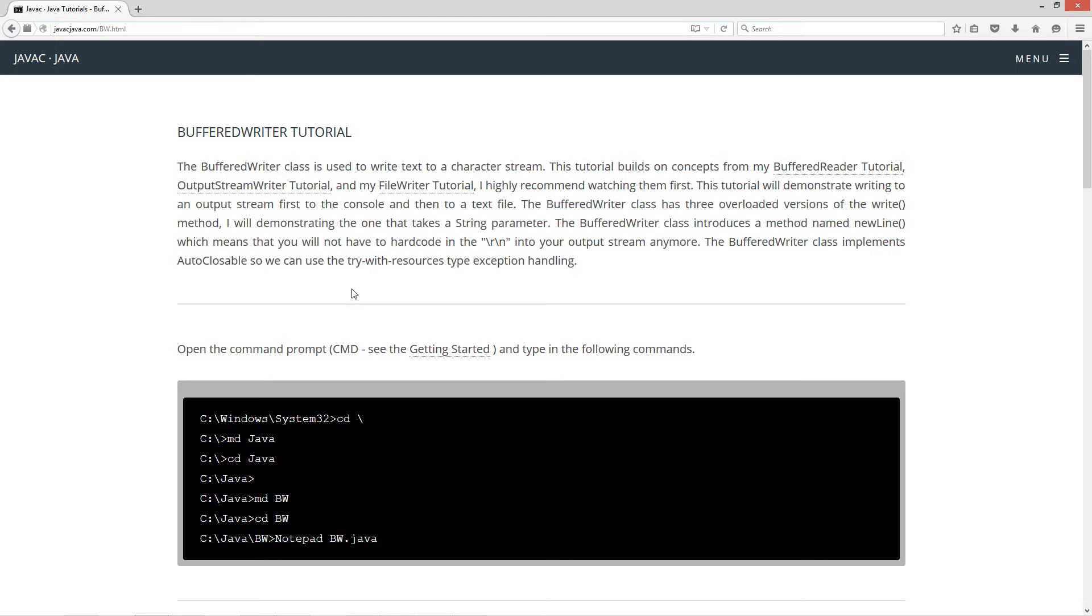I highly recommend watching them first. This tutorial will demonstrate writing to an output stream first, first to the console, and then to a text file. The buffered writer class has three overloaded versions of the write method. I will be demonstrating the one that takes a string parameter.